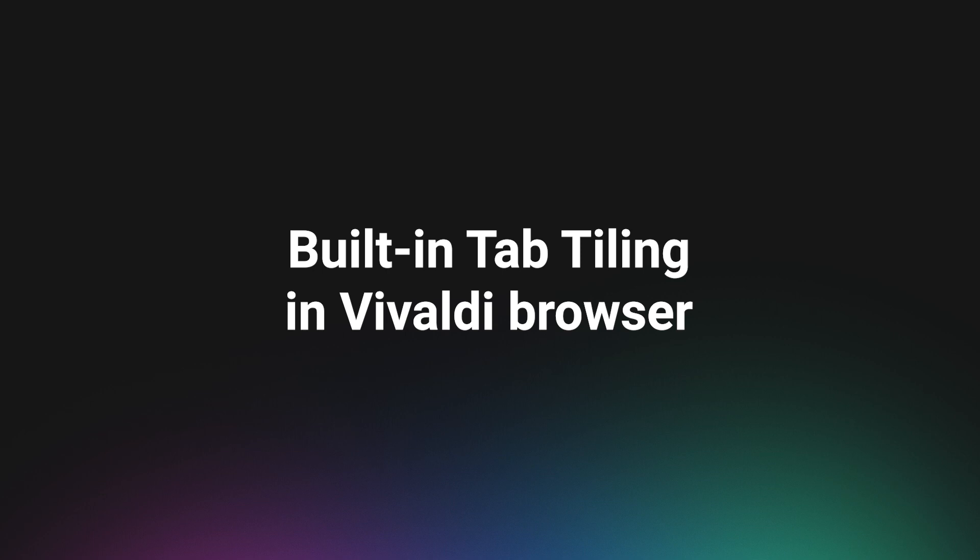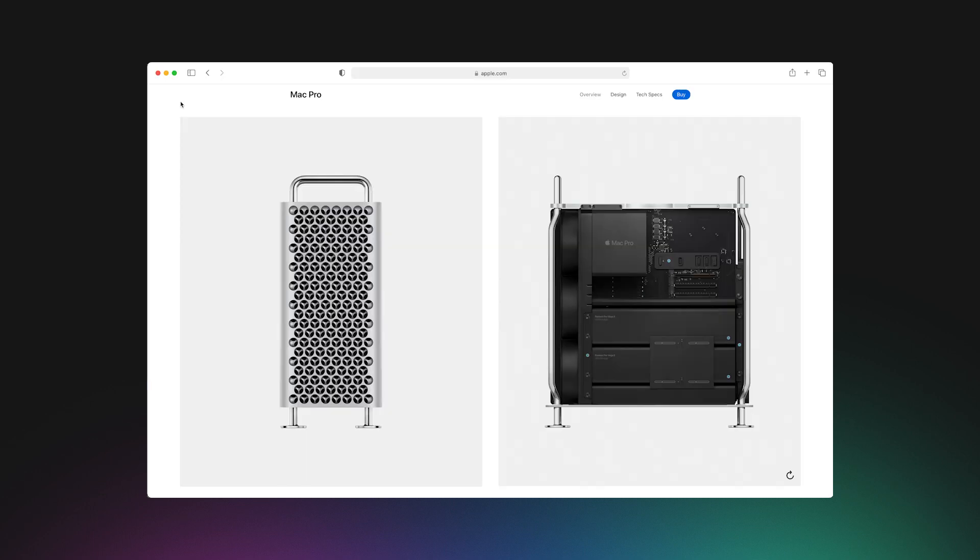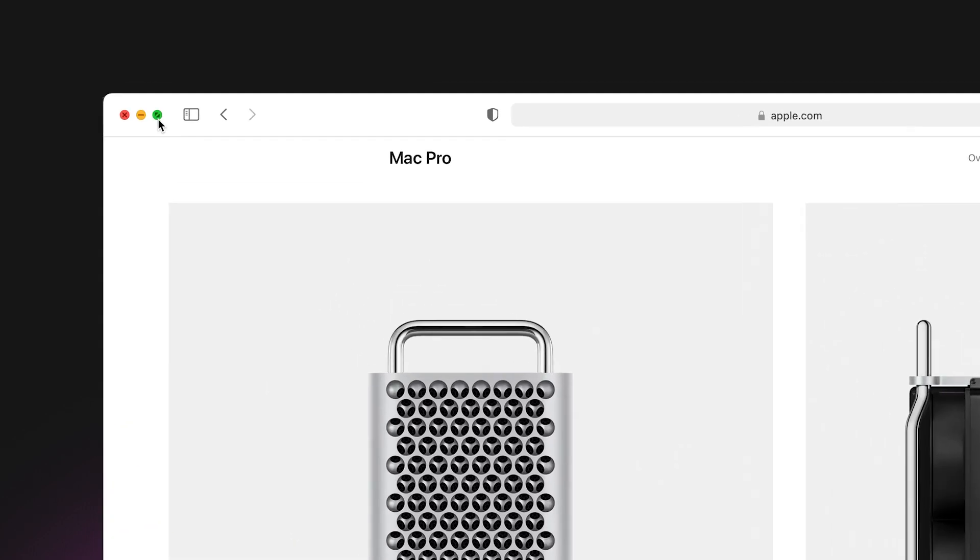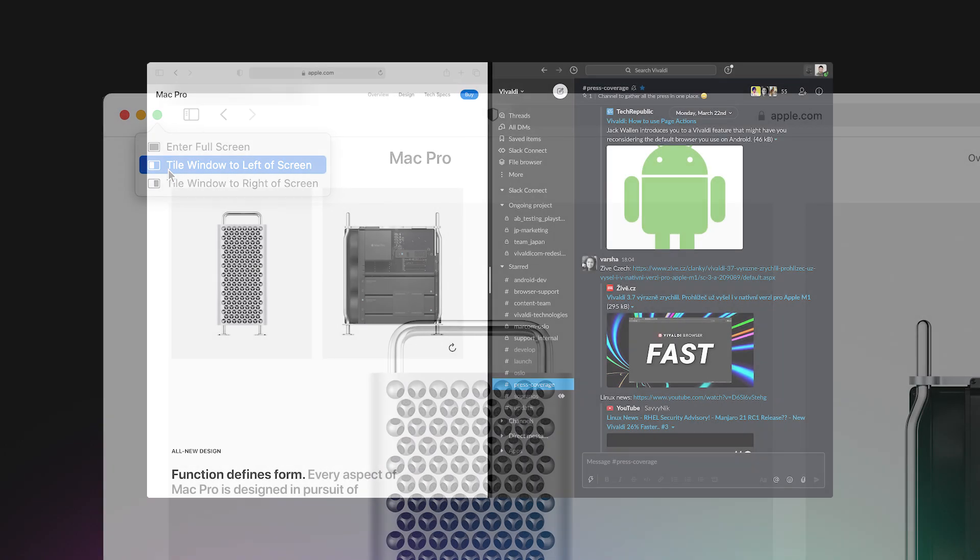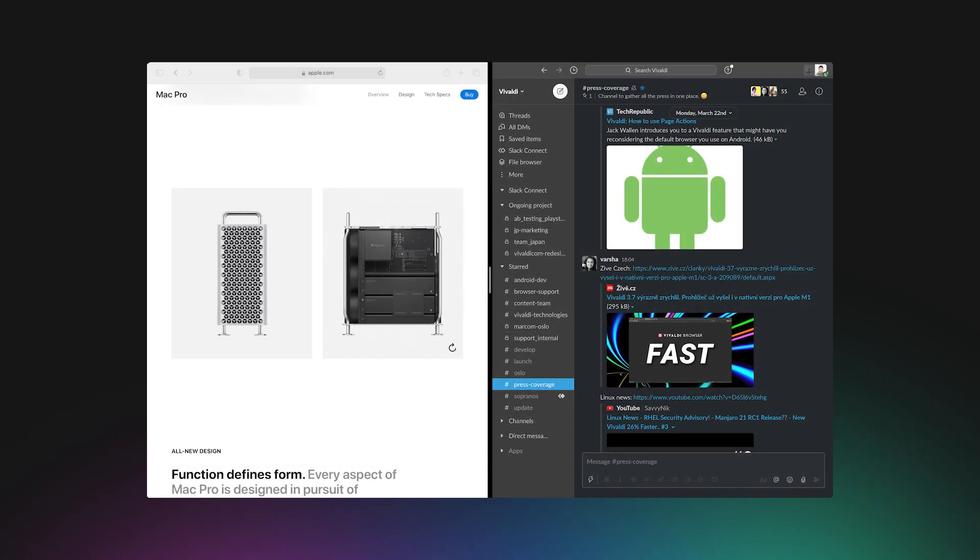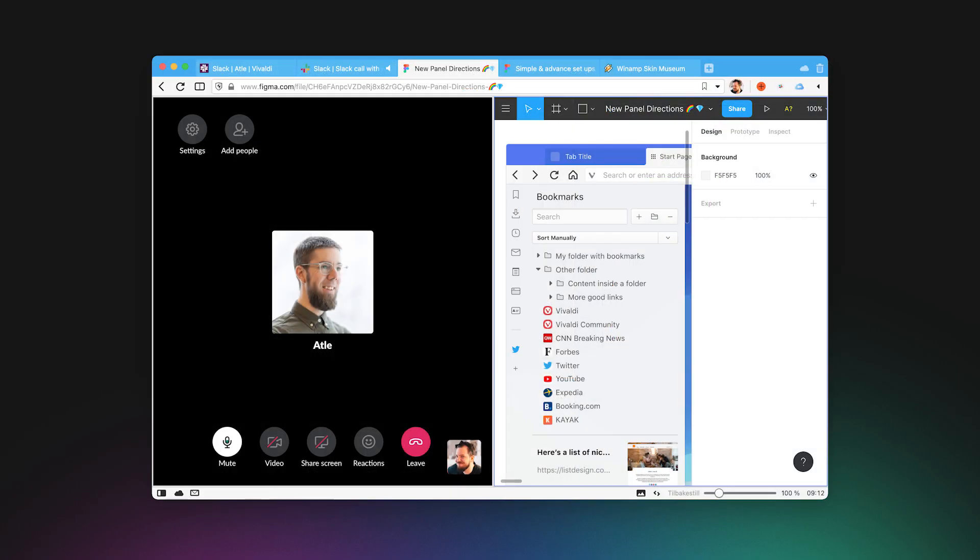Built-in tab tiling in Vivaldi browser. MacOS offers the ability to tile fullscreen windows, which is a powerful feature. And these days, most meetings are through video conferencing. Typically, during meetings, Vivaldi lets you command click the tabs, hit the title button, and then you can attend the video meeting while keeping an eye on the chat.